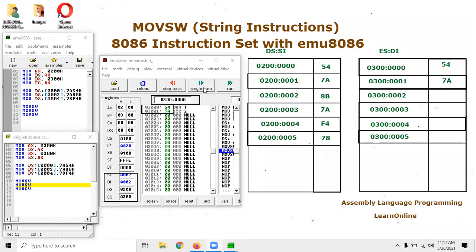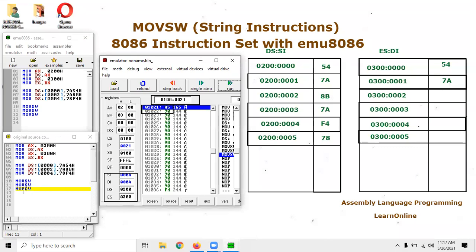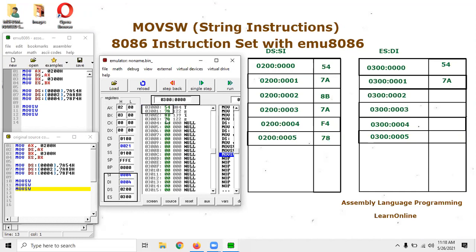You can see that SI and DI have both incremented by 2 and now hold the value 0002. Let's execute one more time by pressing Single Step. You can see that SI and DI have incremented again and both now show 0004. We can verify this using logical addressing — navigating to 0300:0000 — and you can see that 54 and 7A were copied in the last instruction, and now 8B and 7A have also been copied into the extra segment.